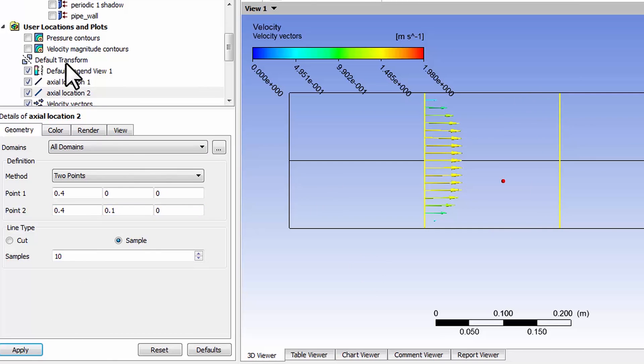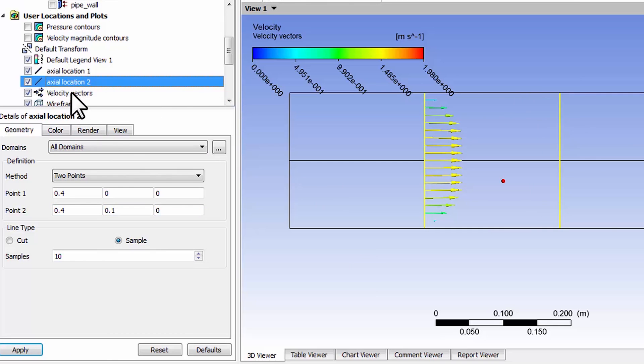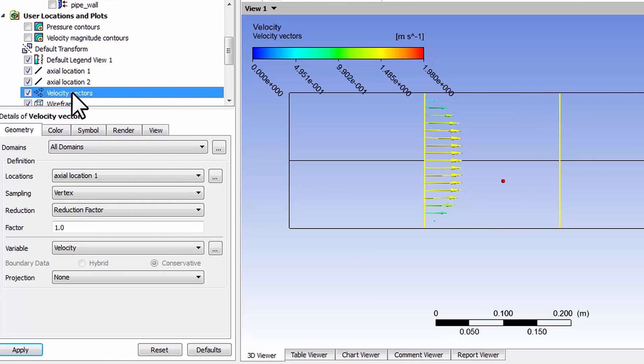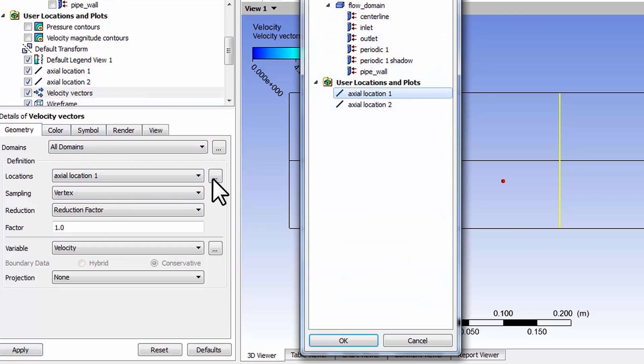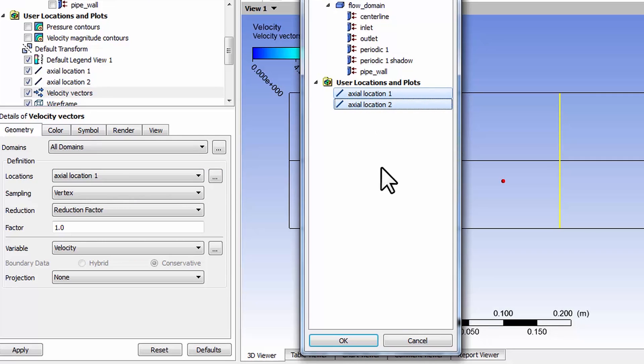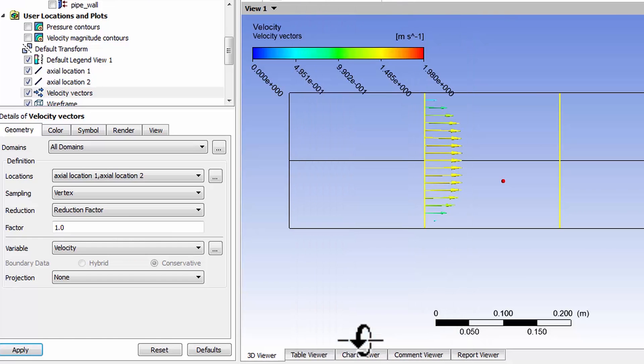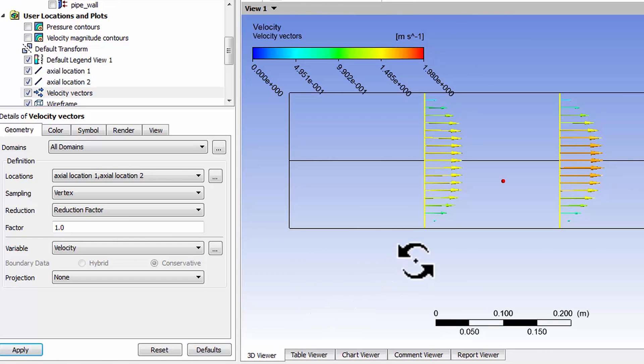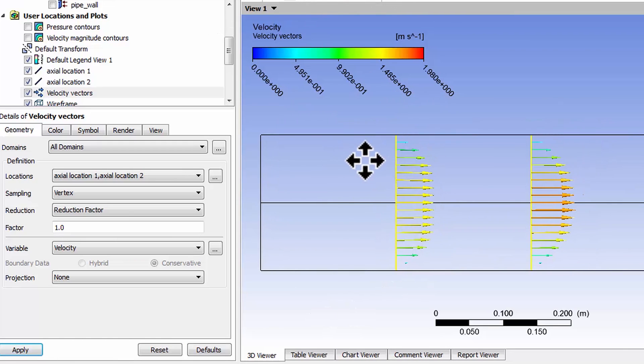Now I can go back to the velocity vectors and hold down the control key and select axial location 2. If you hold down control you can select multiple locations. Say okay and then say apply. Let me translate this a little bit and bring my PowerPoint side by side with this plot.